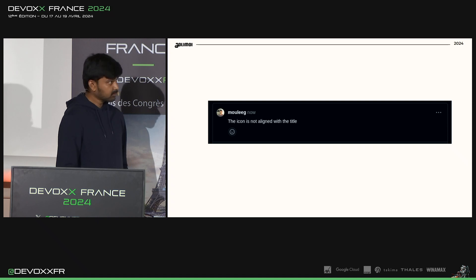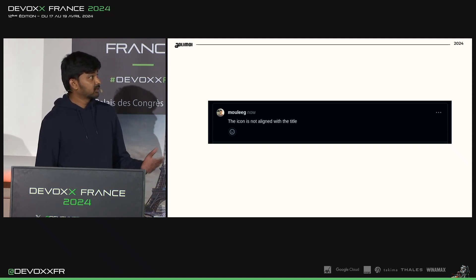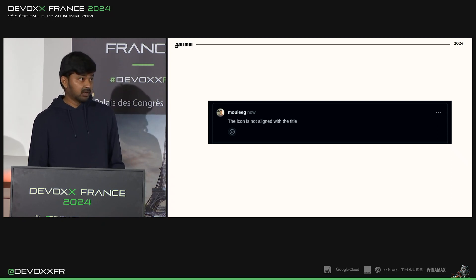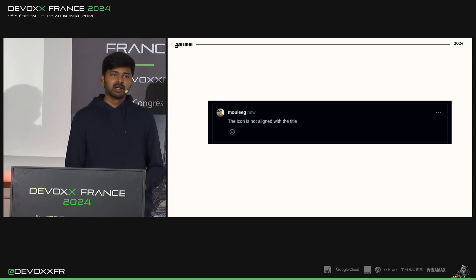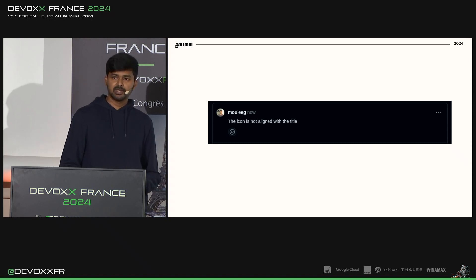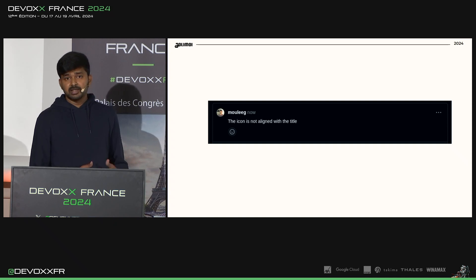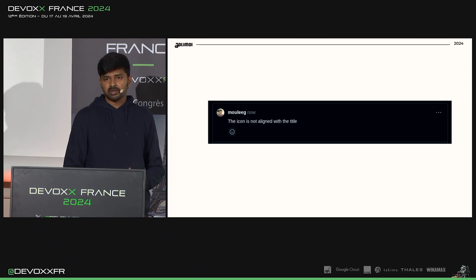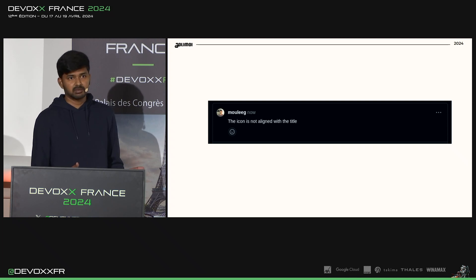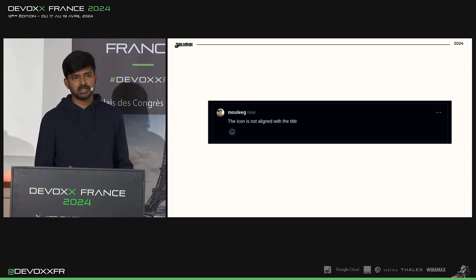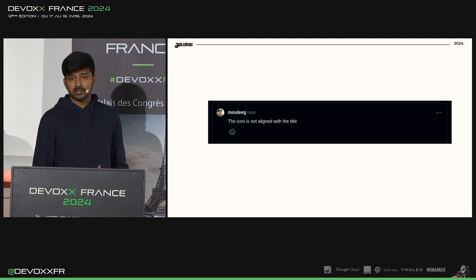Let's look at an example. Here the reviewer has left: 'The icon is not aligned with the title.' By just reading the comment, we can make out the type — it's an issue. But does it warrant an immediate action? Maybe not. Let's imagine the scenario where the code change was for an internal tool, not used externally, but the functionality is required immediately. We don't need to handle this alignment issue right now. We can simply put a task in backlog and fix it later.